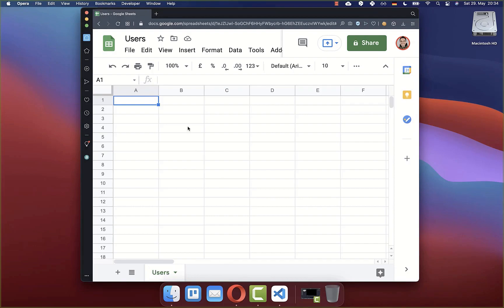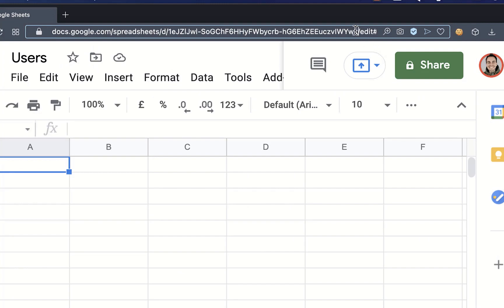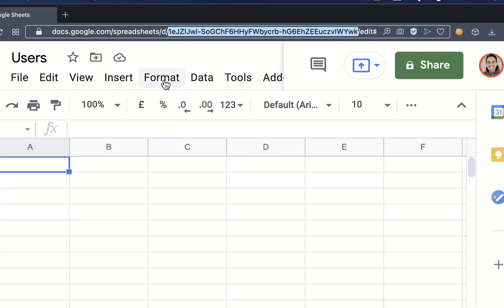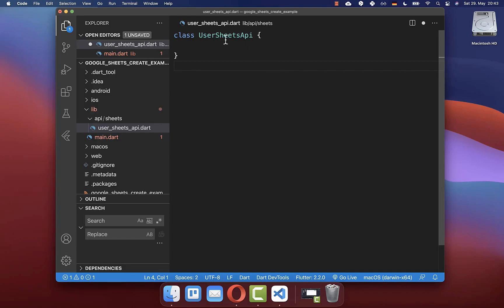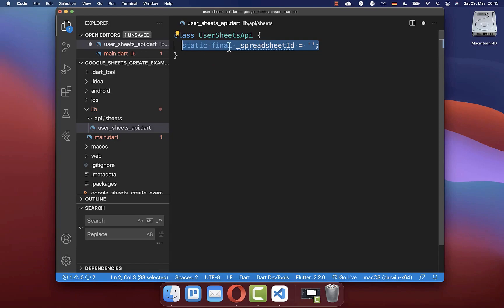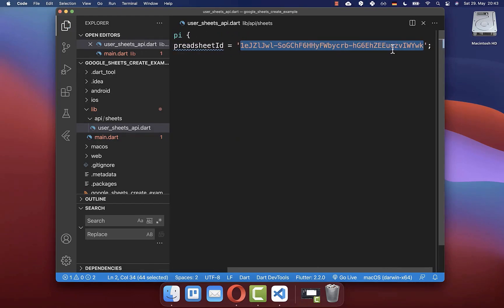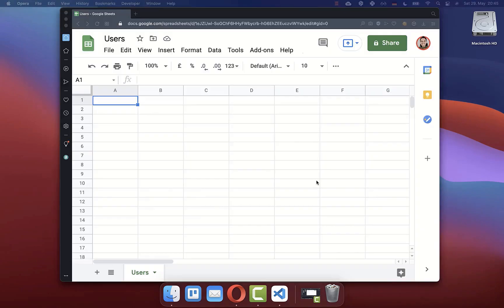Next, we have to give our Flutter app access to this spreadsheet, and therefore we need to follow two simple steps. First of all, you need to go to your URL and then you can copy the spreadsheet identifier — make sure that it is here between the slash and the other slash. After this, go to your Flutter project and create a new class and a new file.